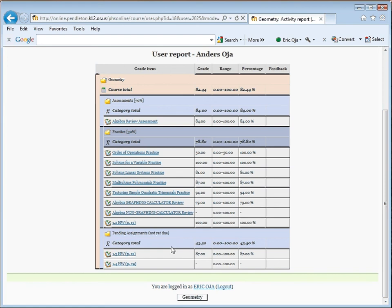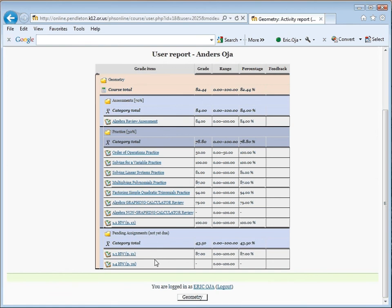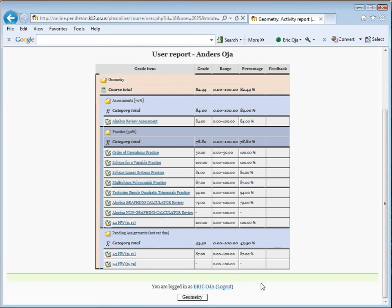At the bottom, you'll see another category that says Pending Assignments Not Yet Due. This is simply an area to publish assignments that have been assigned but not yet due. So any student work on these assignments will be reflected here, but the assignments don't actually enter the grade book until they are due, in which case they'll either go to the Practice category or the Assessments category.